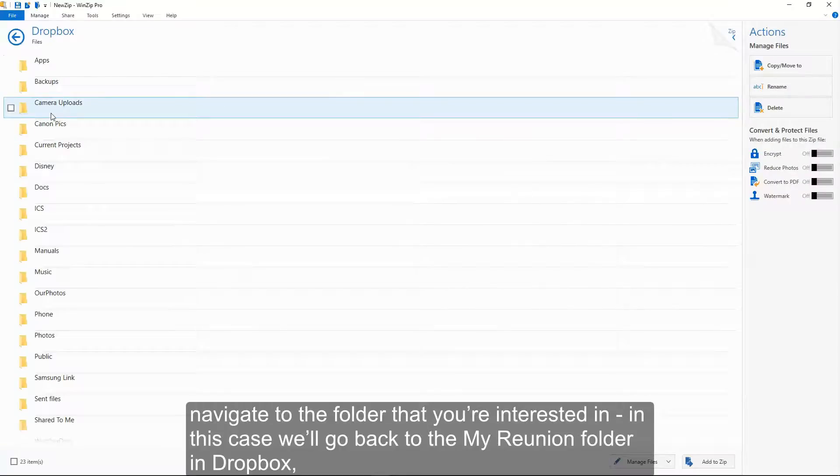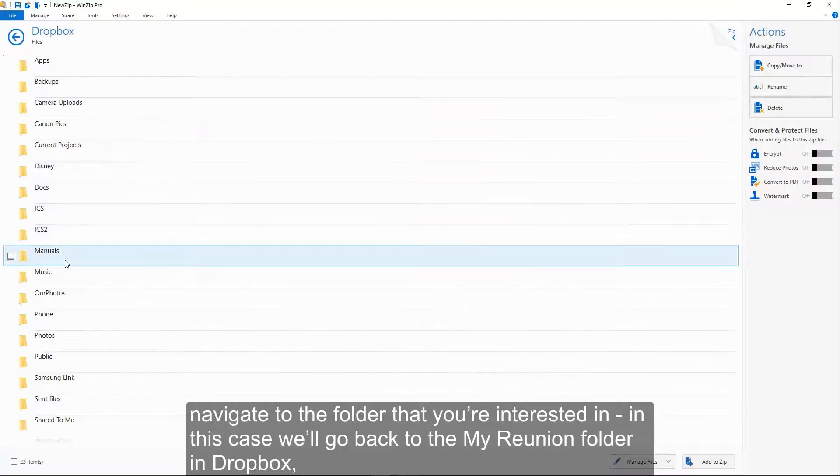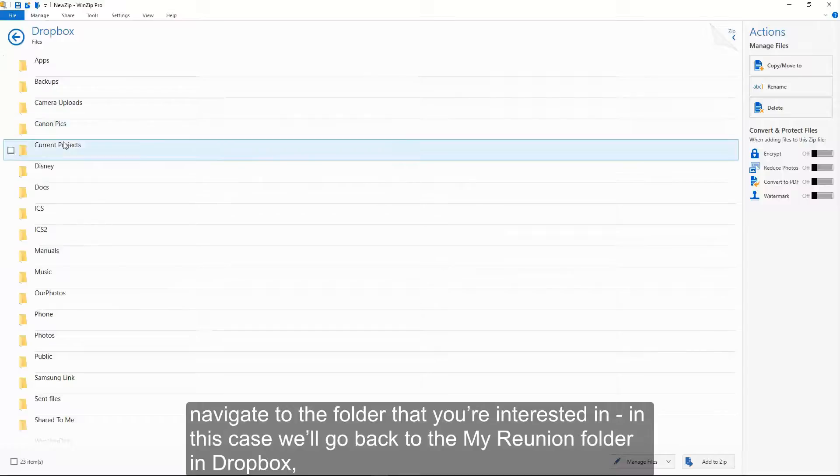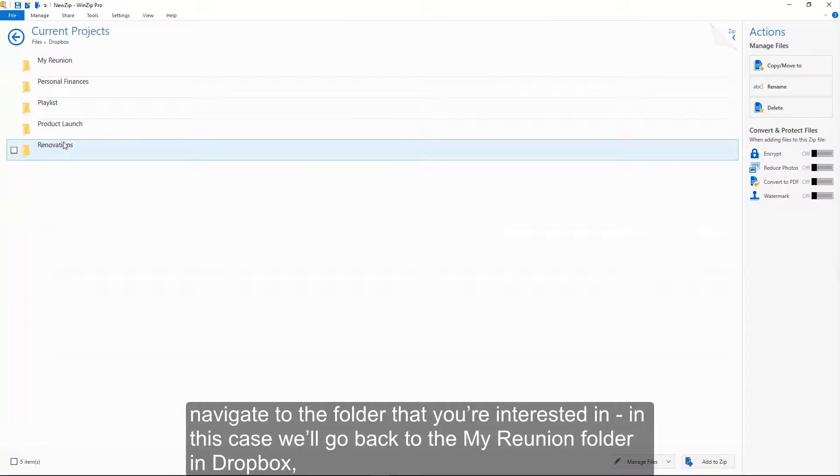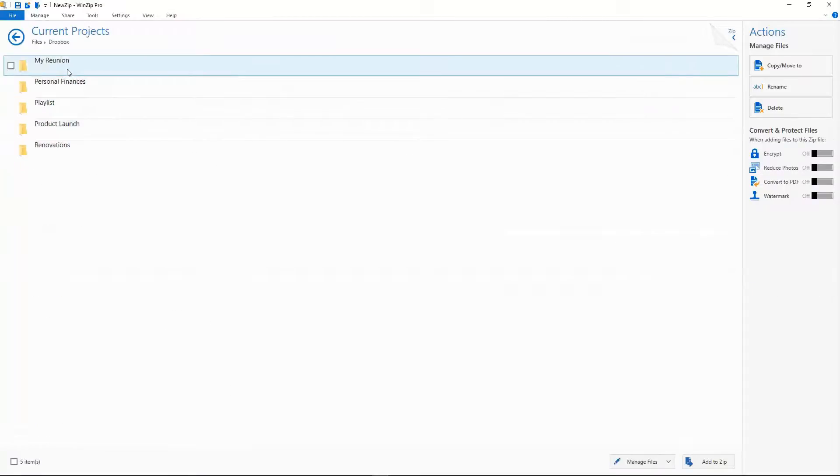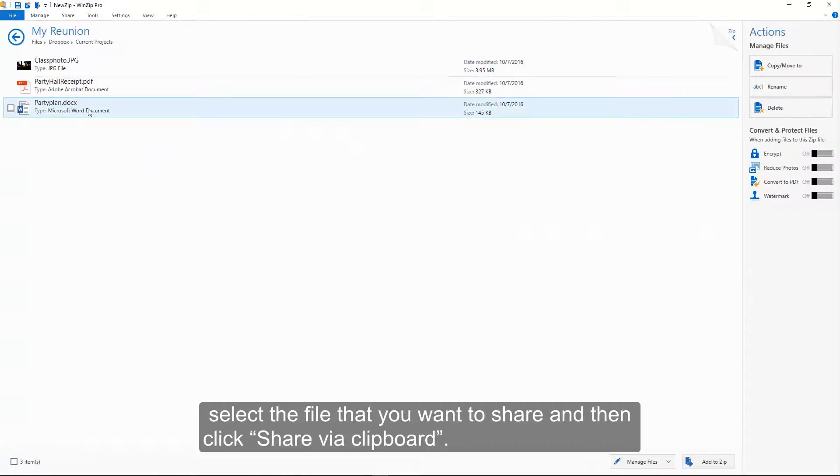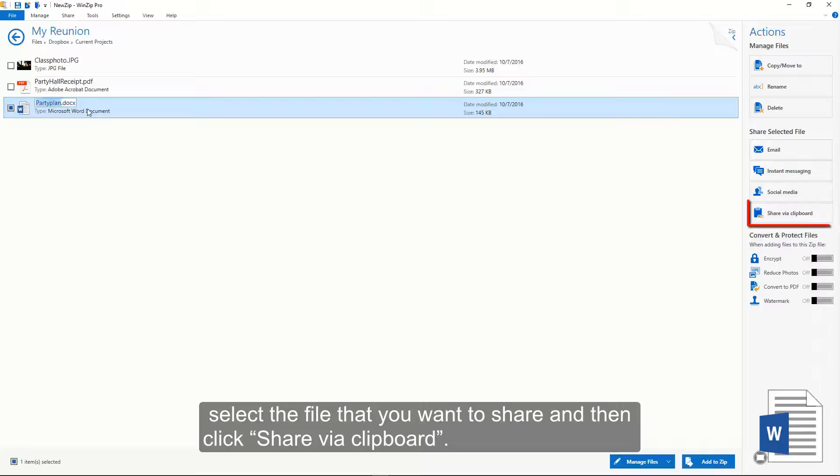Navigate to the folder that you're interested in. In this case, we'll go back to the My Reunion folder in Dropbox. Select the file that you want to share and then click Share Via Clipboard.